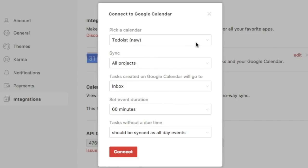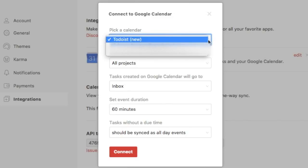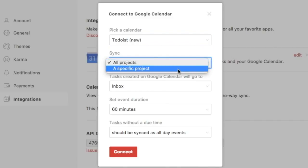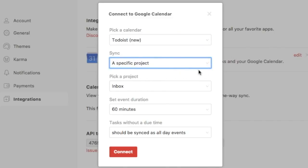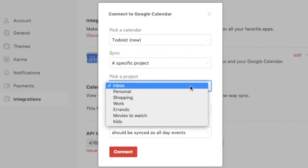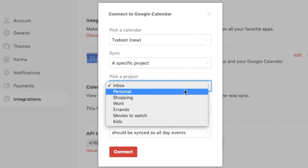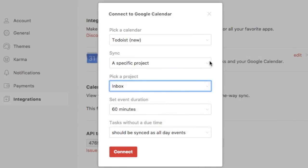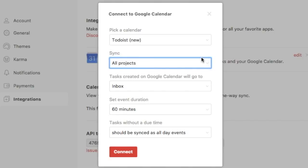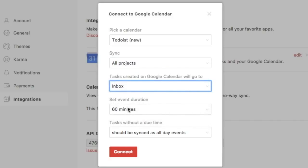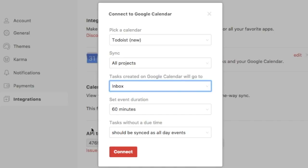Alright. So I want all of my Todoist tasks to be created in the Todoist calendar. Now I have other calendars associated with that Gmail account, but I'm just going to keep it in Todoist for now. You can do it how you like. Sync all projects or specific projects. So we could go down here and so we could have just whatever sync to the calendar and whatnot. But that seems a little silly to me. So I'm going to go all projects. Cool. Task created on the Google Calendar will go straight to the inbox. That makes sense to me. And then the default duration for a task will be 60 minutes. You can change that when you create the task. Tasks without a due time should be synced as all day events. Alright. So those are the ones that show up at the top of the screen and then they don't make it into the actual scheduling of the calendar. Alright. Connect.